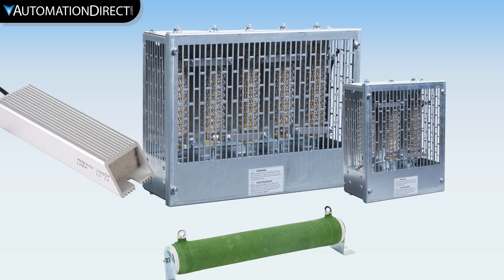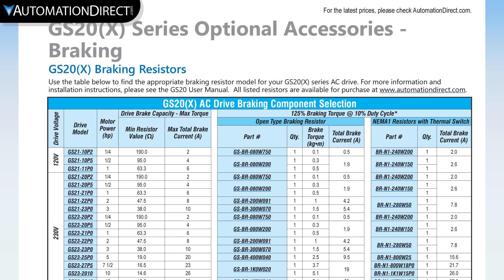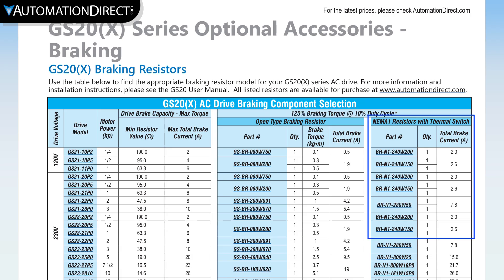We've made it super easy to find the exact resistor options for all drives we sell. Either look at the specs or manual for your drive to see exact brake part numbers, rather than just resistance and wattage. You can see the open-style models here, and NEMA-1 styles here.